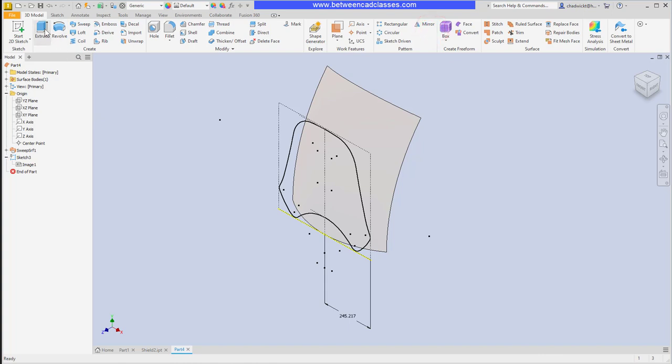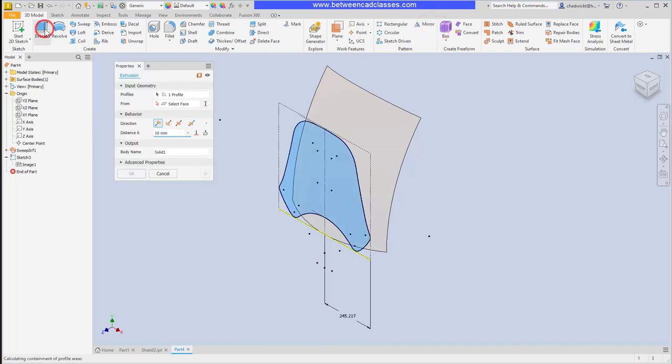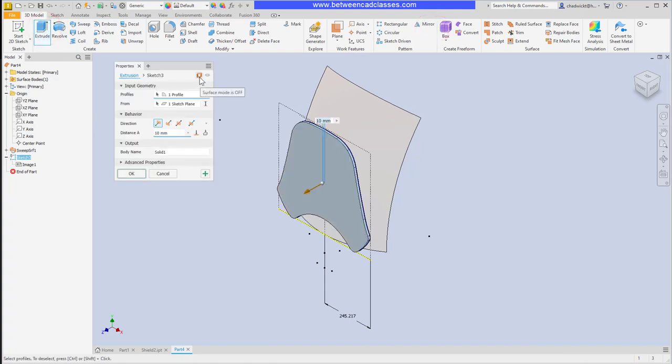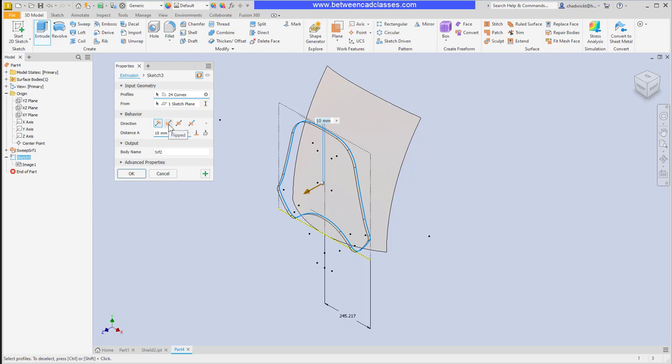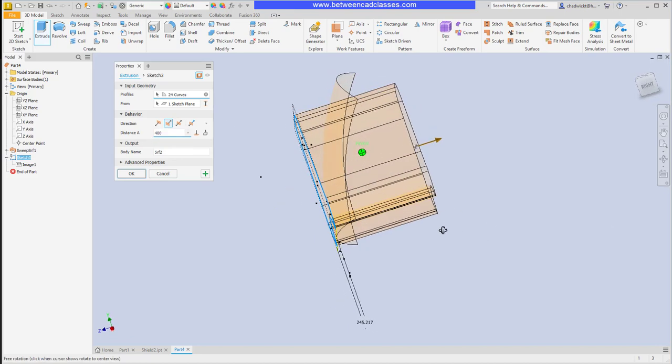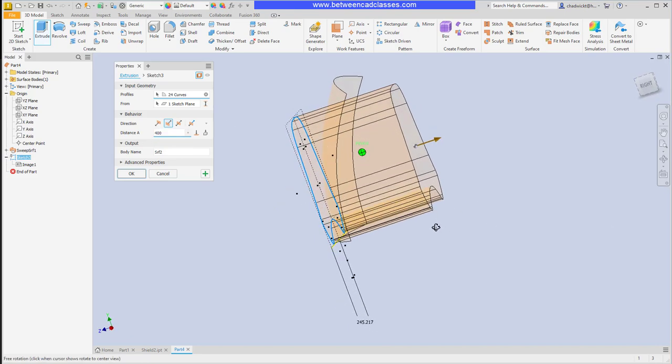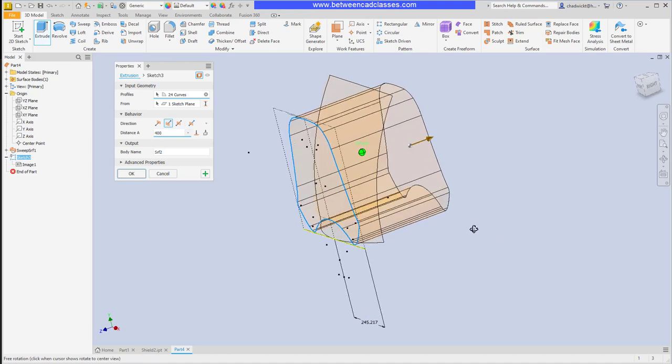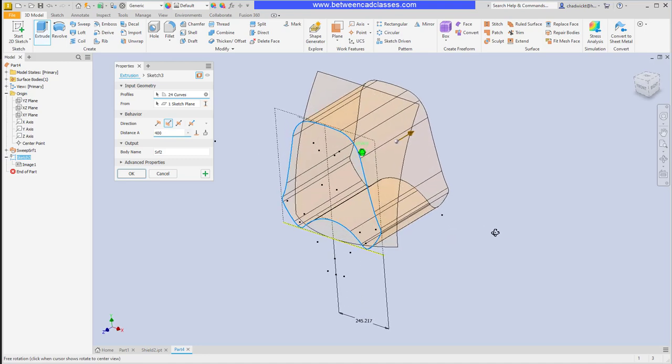Then extrude. It's trying to make a solid part, so I'm going to select my surface mode here in the extrude dialog box. It's going the wrong direction, so I'll flip it to go into the other surface, and I'll just simply put in a larger value, maybe 400 millimeters, as long as it's enough to completely pierce through the original surface. Then I will click OK.